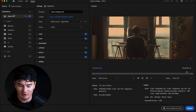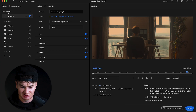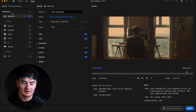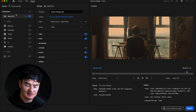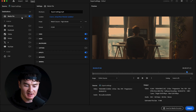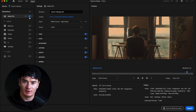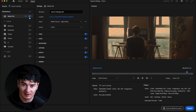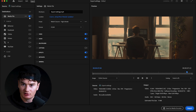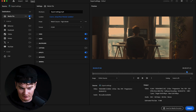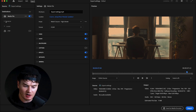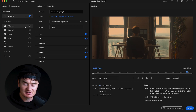The first thing to mention is the Destinations panel on the left — this is where the media is going to be exported to. You can see Media File is checked on, which means it's going to be exported internally onto your system. You can export it to different file locations — your desktop, documents, whatever you prefer.